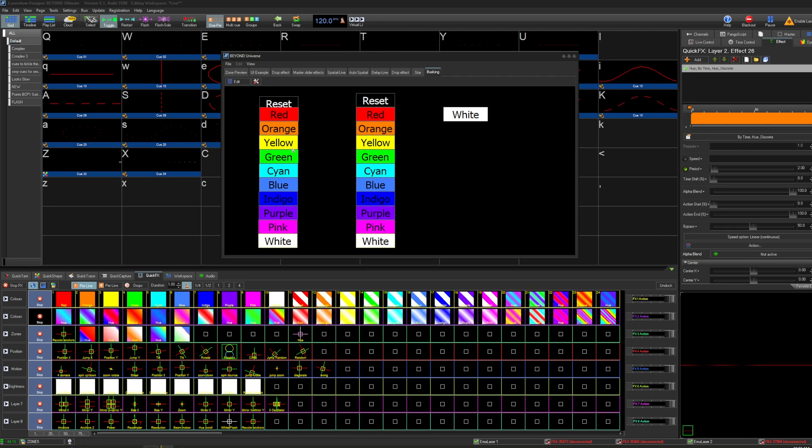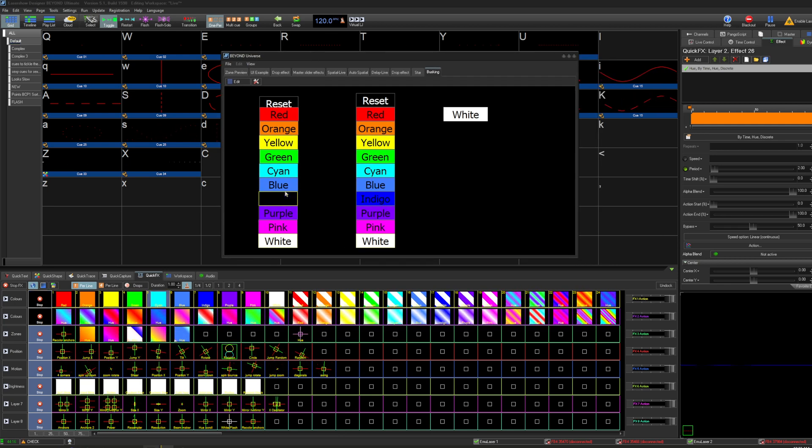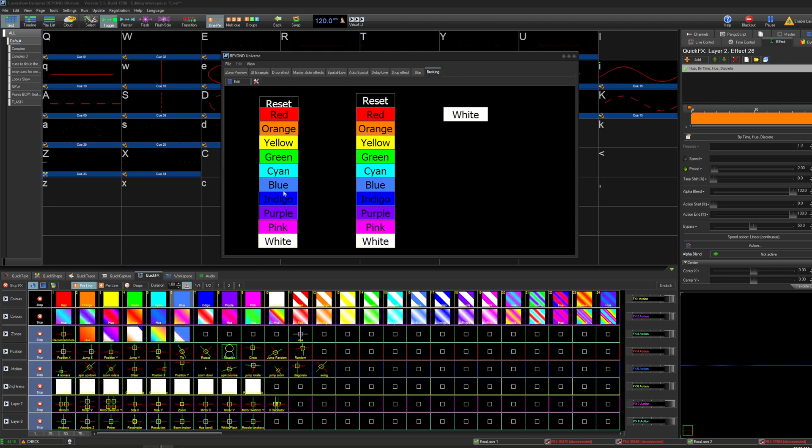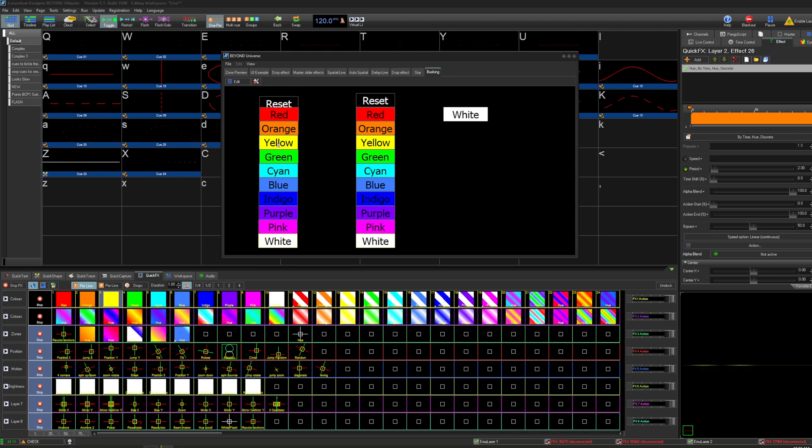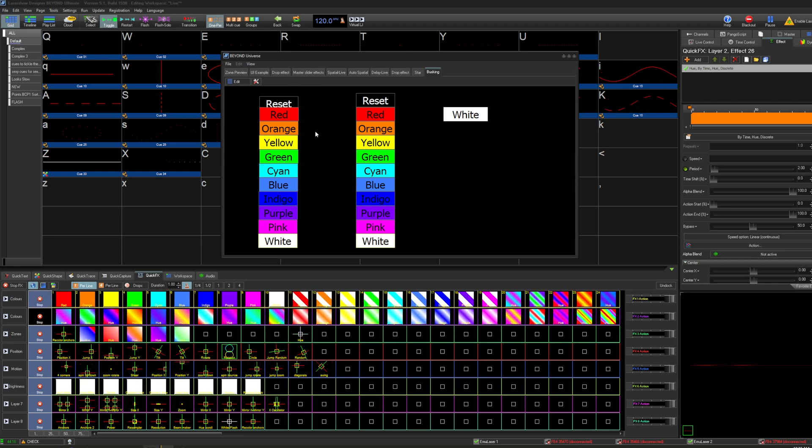So if I click on yellow, you can see my cue changes colors, vice versa. Well, not really vice versa, but you get what I'm saying.